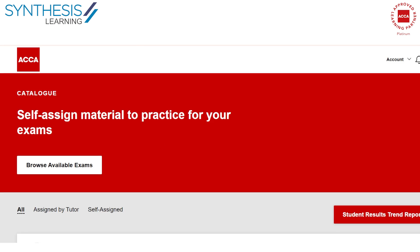I also want to draw your attention to something called 'assigned by tutor.' If you're studying with a learning provider, they will often make tests and mock exams and assign them to you here, which is also a feature you can use. So guys, go ahead and make the most of this CBE practice platform — it's absolutely amazing. If you've written all the tests on this platform in the exam environment, the chances of you making it through are very, very high. Good luck.